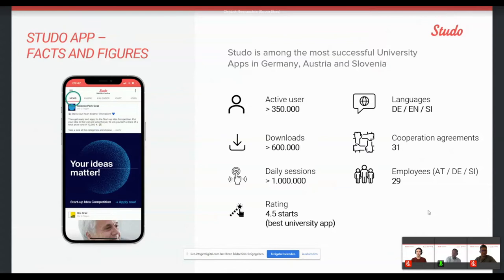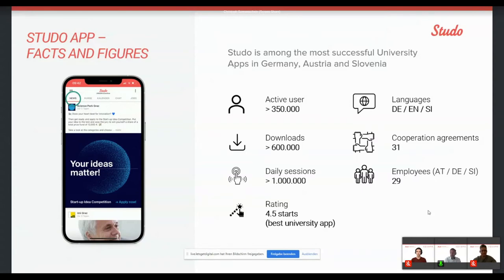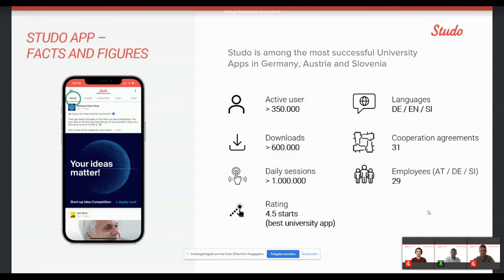We are available in a few more countries, but not on broad range. We currently dispose over 350,000 users, opening the app approximately 1 million times a day. So 1 million active sessions per day. And we have our app has been downloaded over 600,000 times already. We are rated as the best university app actually currently in the app store with a rating above 4.5 stars, which we are very proud of.